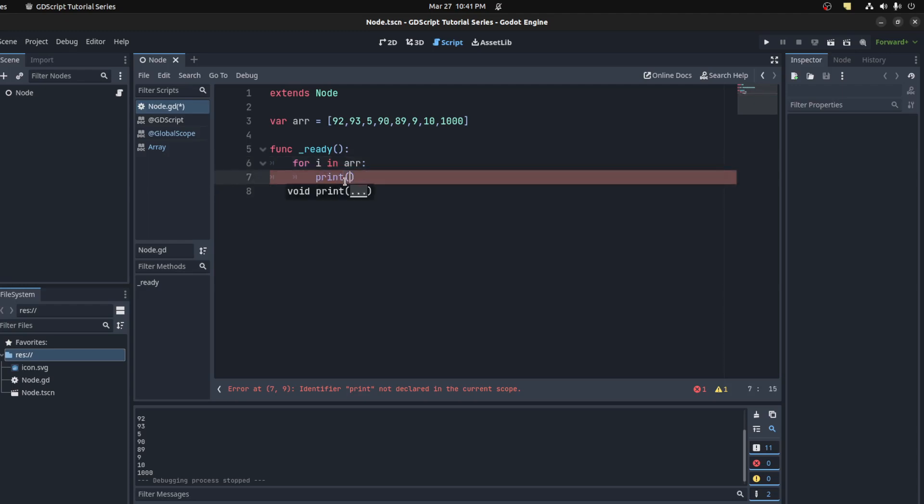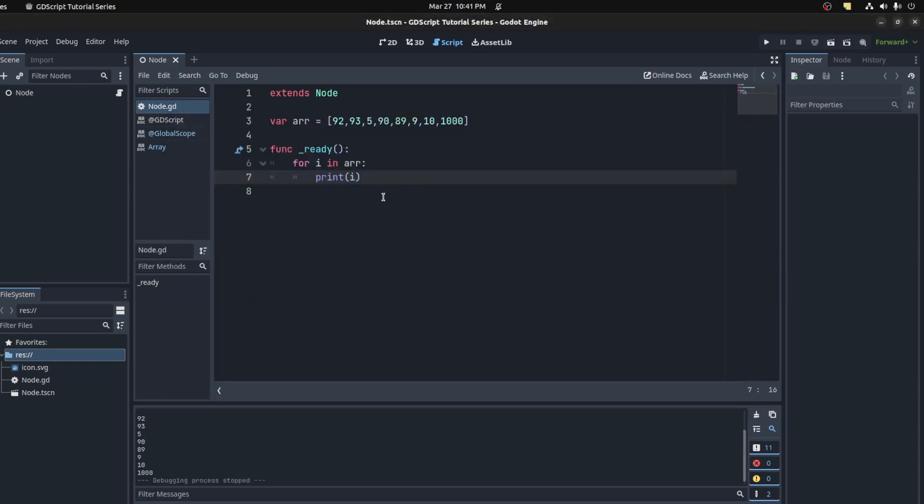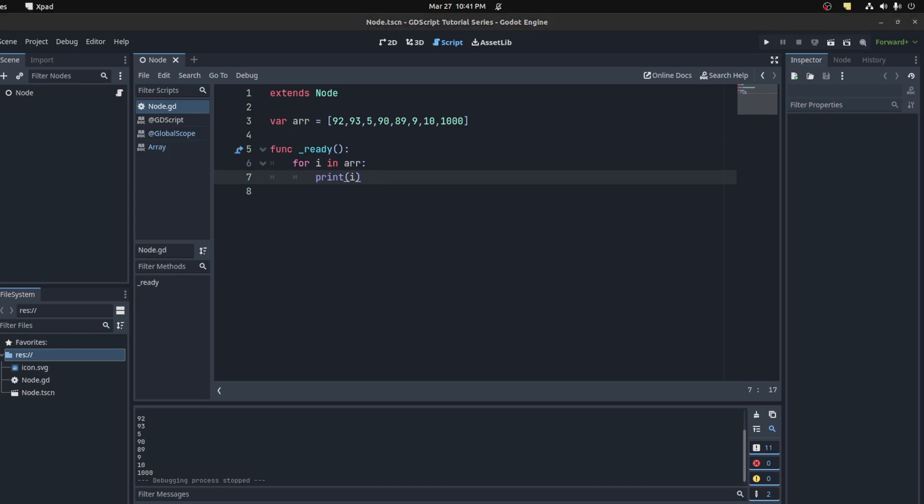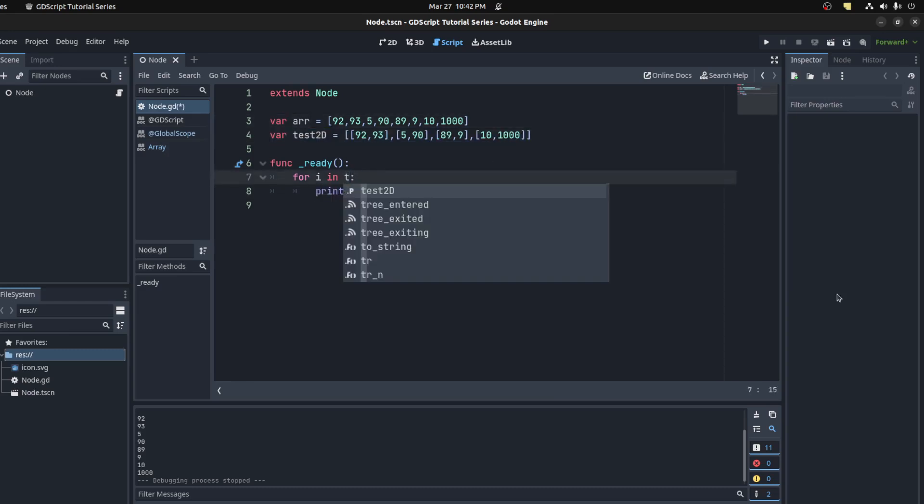If you want to do a double loop or a two-dimensional loop, I have two loops here. Let's say test2d and then do another for loop: for j in i.